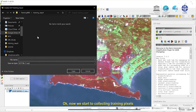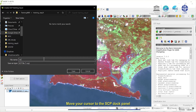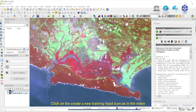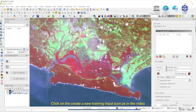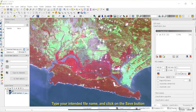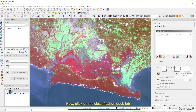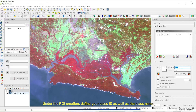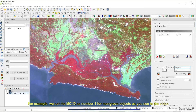Now we start collecting training pixels for the data input of the classification algorithm. Move your cursor to the SCP dock panel. Click on the Create a New Training Input icon as in the video. Then, select your working folder, type your intended file name, and click on the Save button. Now, click on the Classification Dock tab. Under the ROI creation, define your class ID as well as the class name. For example, we set the MC ID as number 1 for mangrove objects as you see in the video.